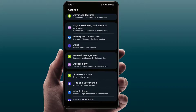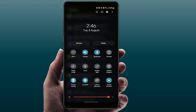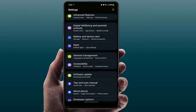Still facing the same problem? Open your phone settings once again. If the battery saver mode or power saver mode is enabled on your phone, just disable it. After disabling, try to update your phone — hopefully this will also help you fix your problem.